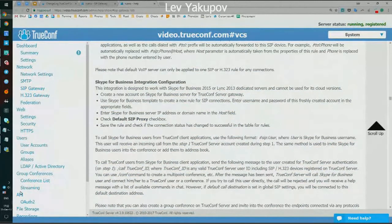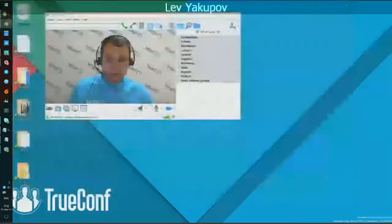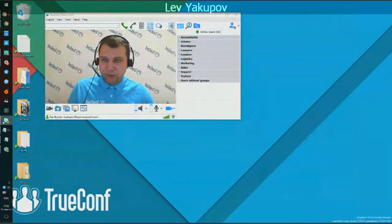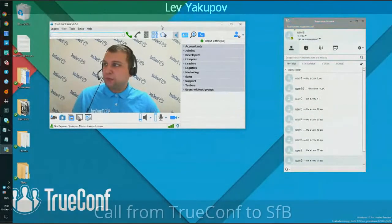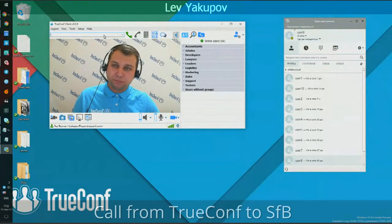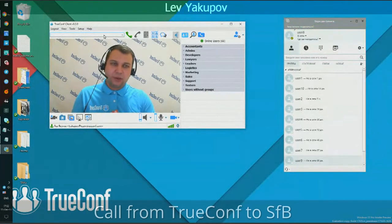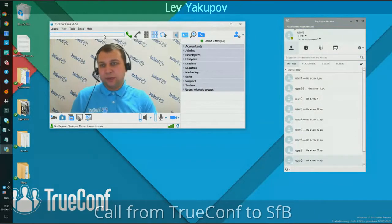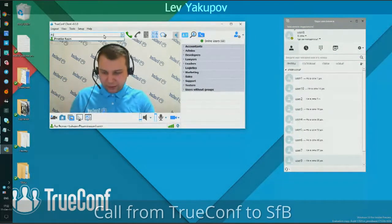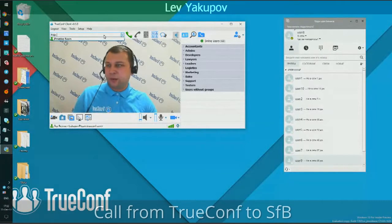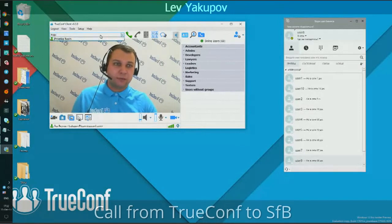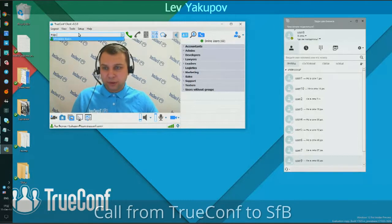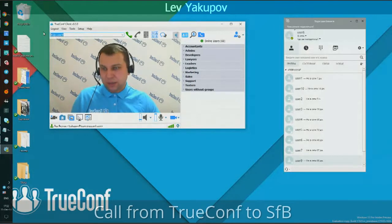Once you've set up that user, it is possible to reach Skype for Business users from the TrueConf client application. To call over the SIP protocol in our system, I enter '#sip:' followed by a colon, then specify the username of the Skype for Business user I'd like to reach. My Skype for Business client is registered under username 'user8', so I'll call user8.